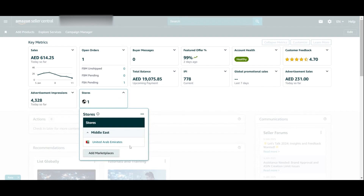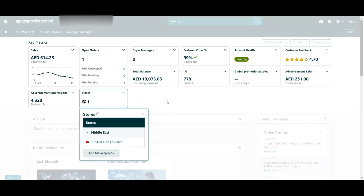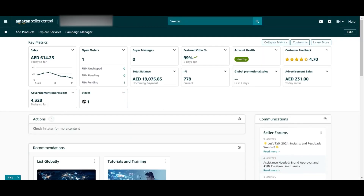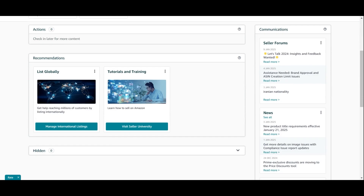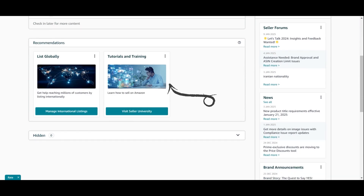Stores is also very important. If you have multiple stores under one account, you don't have to log in and log out — just click here to switch to another marketplace. In this account we only have Amazon UAE. If you want to add another marketplace, click through to the global selling page and add further marketplaces such as Amazon Saudi Arabia. If there are any actions or alerts related to the account, you'll see them here — click on them or ignore them to dismiss.